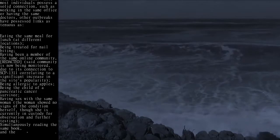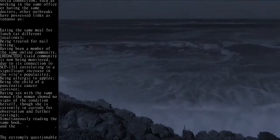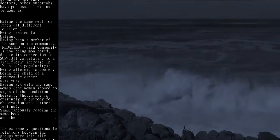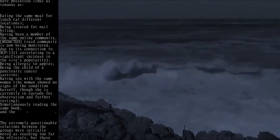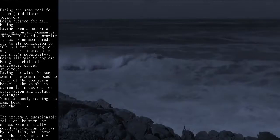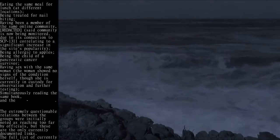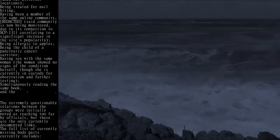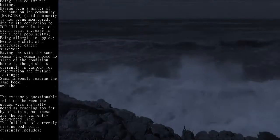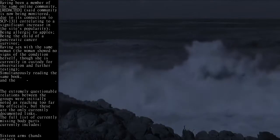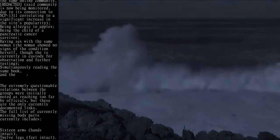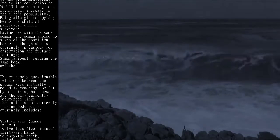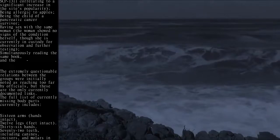having been a member of the same online community—[redacted], said community is now being monitored due to its connection to SCP-1311 correlating to a significant increase in the site's popularity—being allergic to apples, being the child of a pancreatic cancer survivor, having sex with the same woman (the woman showed no signs of the condition herself, though she is currently in custody for observation and further testing), simultaneously reading the same book,